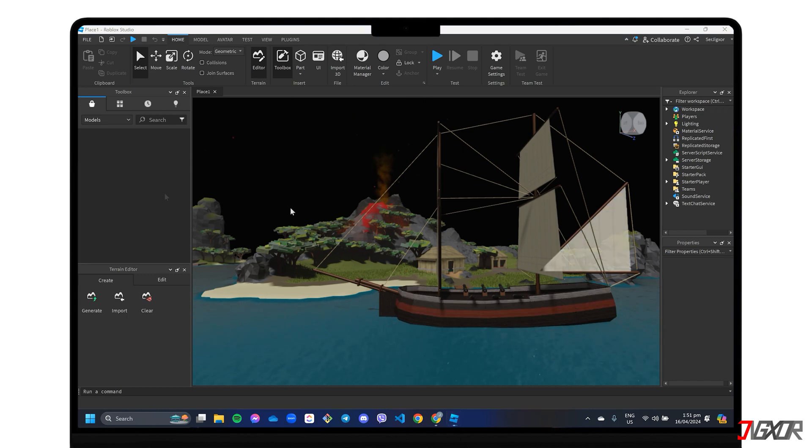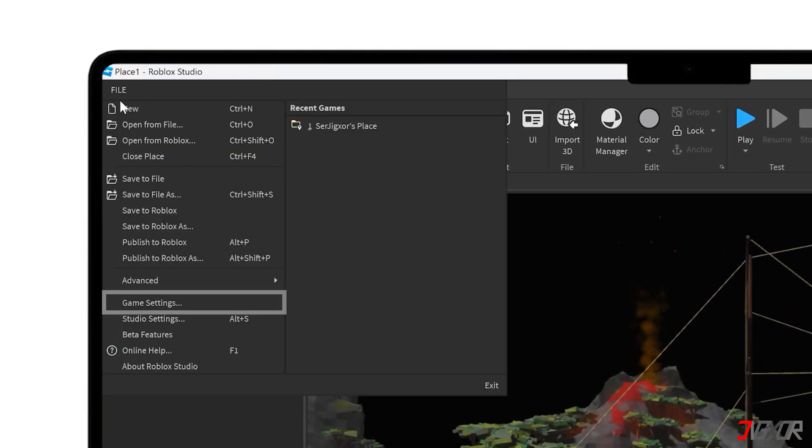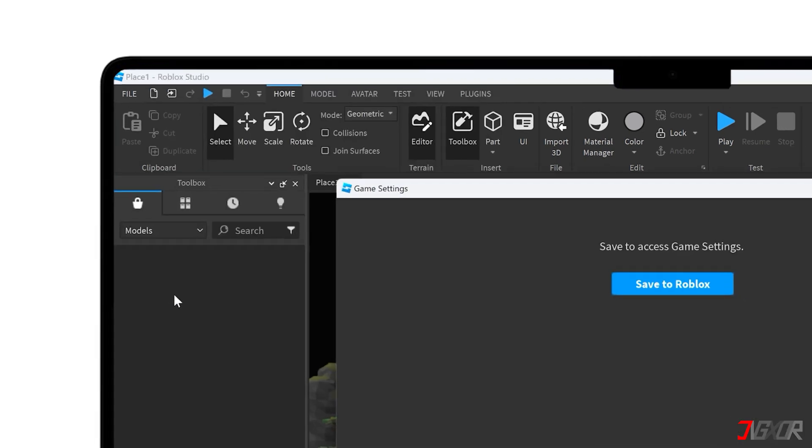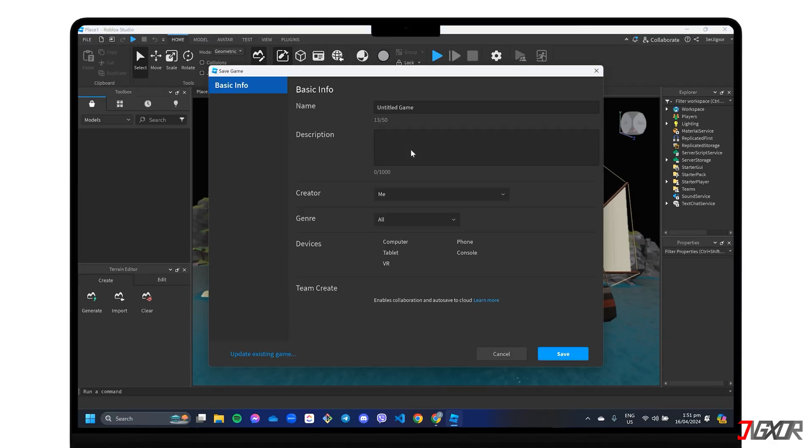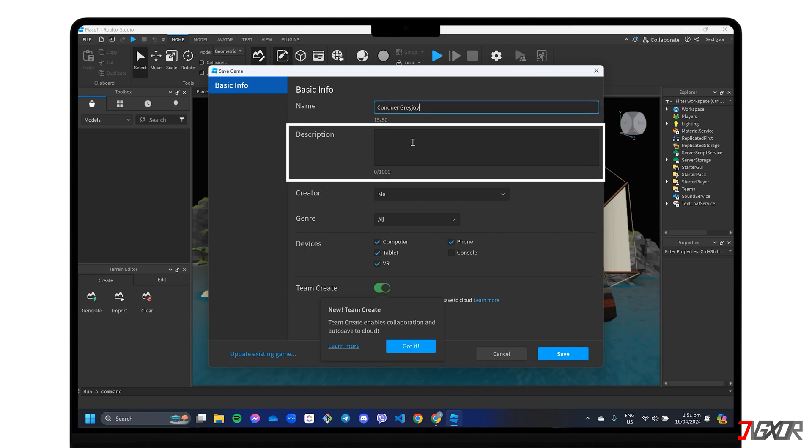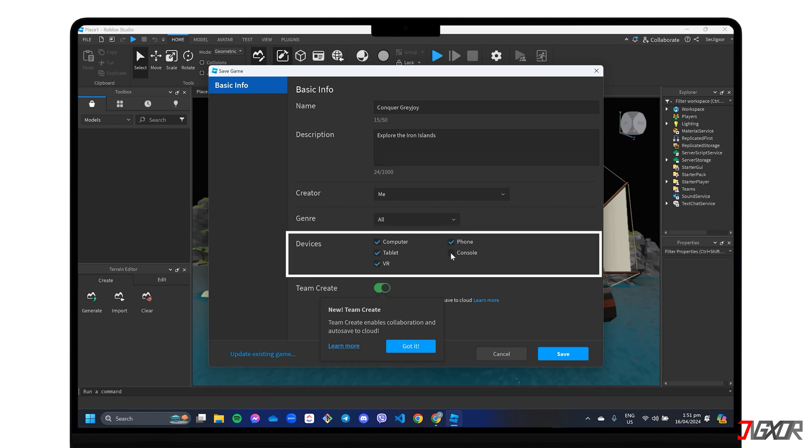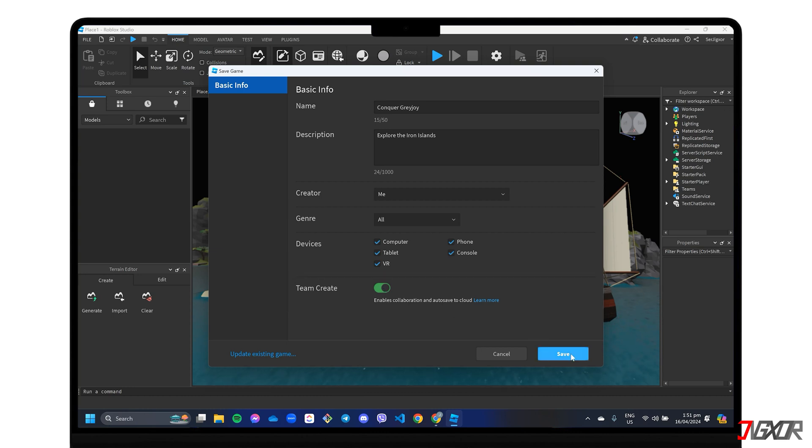Next, go to File and open the Game Settings window. Click Save to Roblox and assign a unique name to distinguish your game, including a short description about it. Choose the devices you want to play on and enable Team Create if you want to make your game collaborative and automatically save to the cloud. Confirm all preset values with Save.